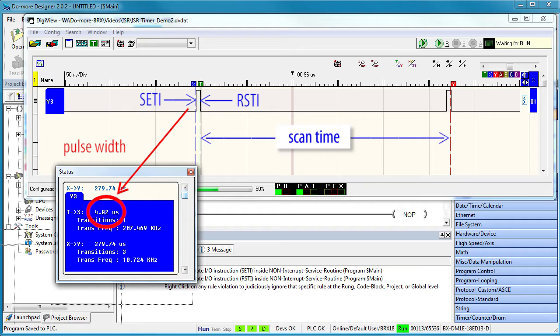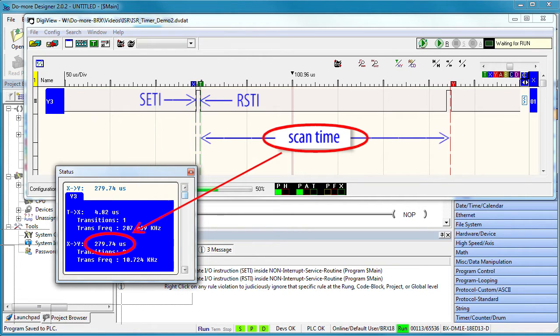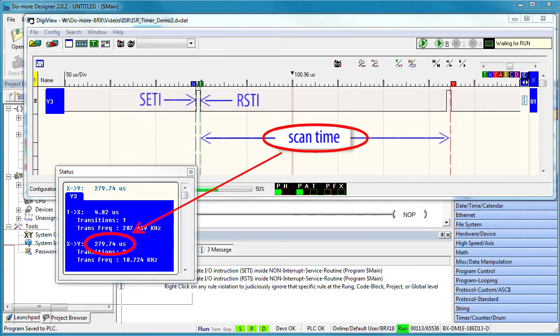Looks like it takes just a couple of microseconds to do that. But look at this - the scan time takes about 280 microseconds. Why does the scan take so long if all we are doing is toggling a bit?